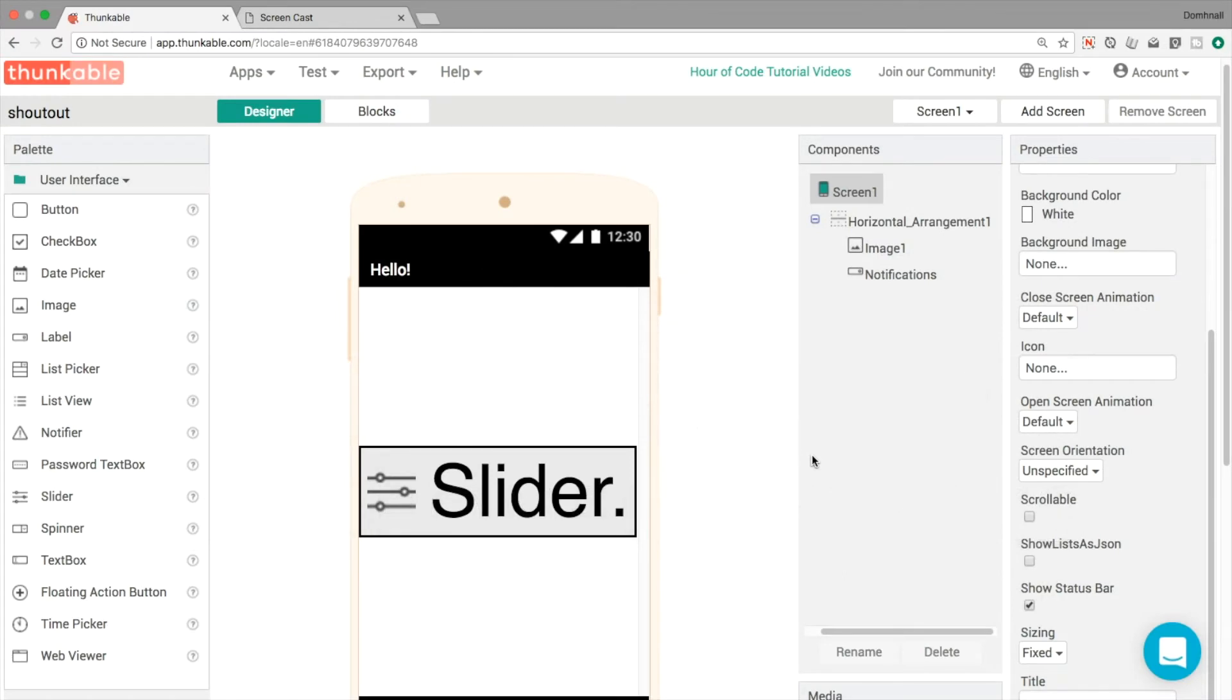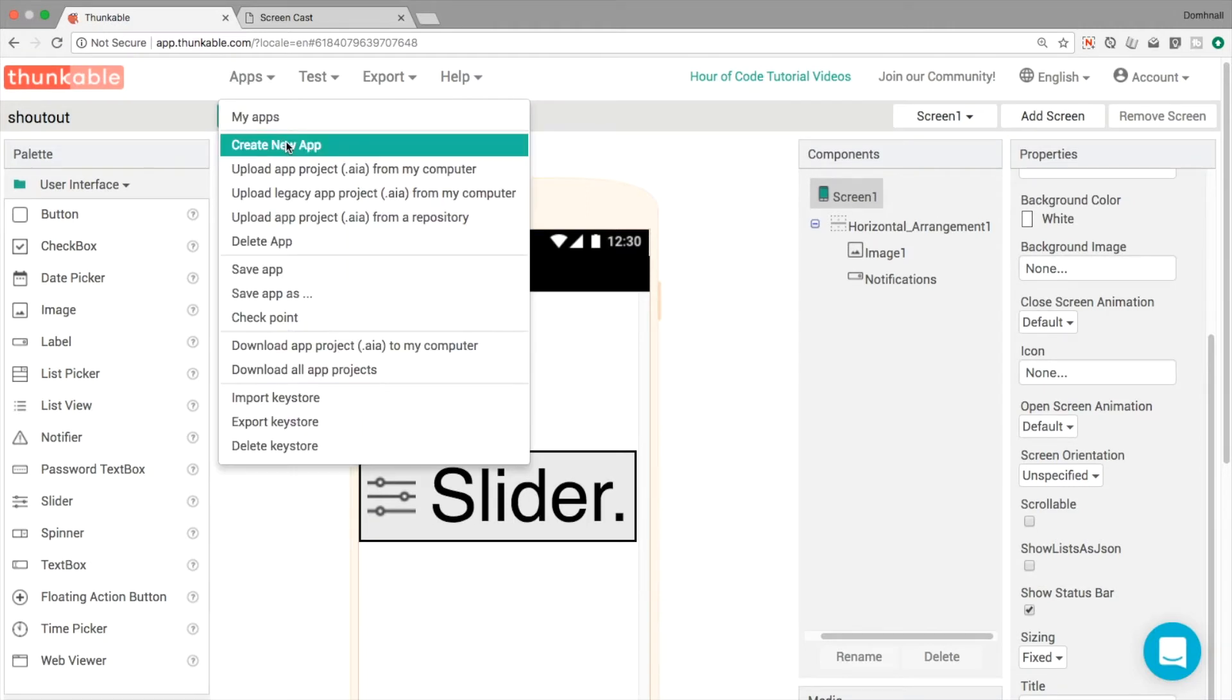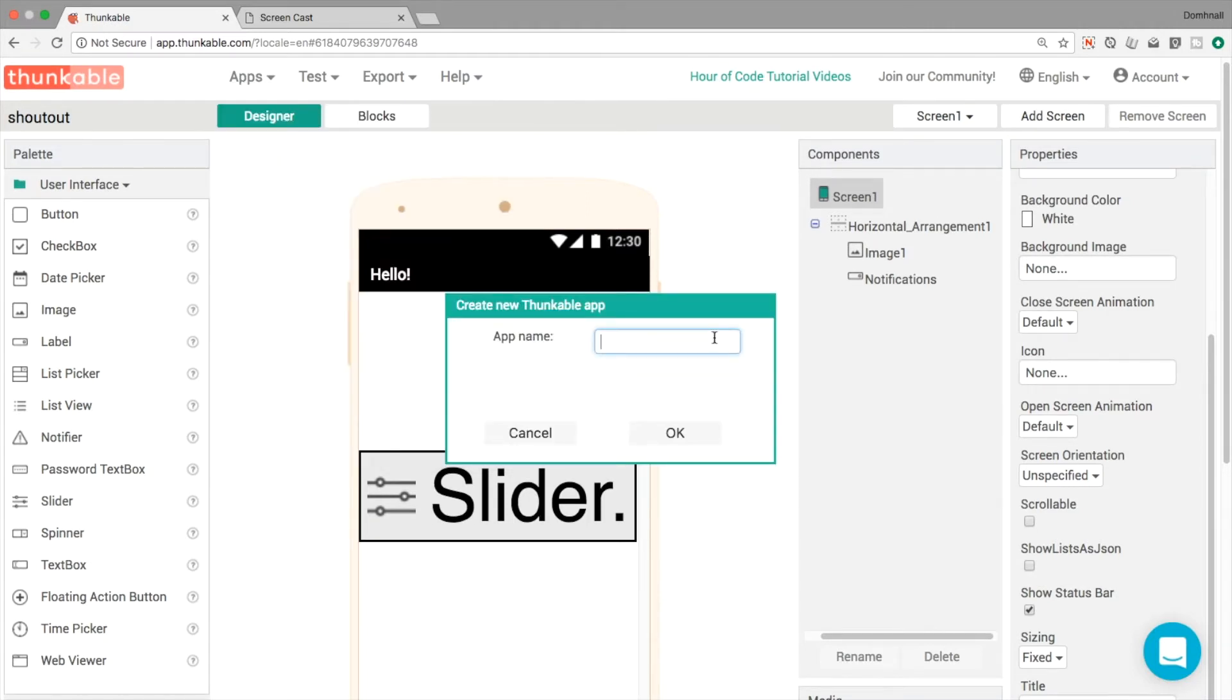Hello and welcome back to another Thunkable tip. In this series we're going to be working with the slider component. We're going to make a variety of different apps so that you can use this very useful component within your app.